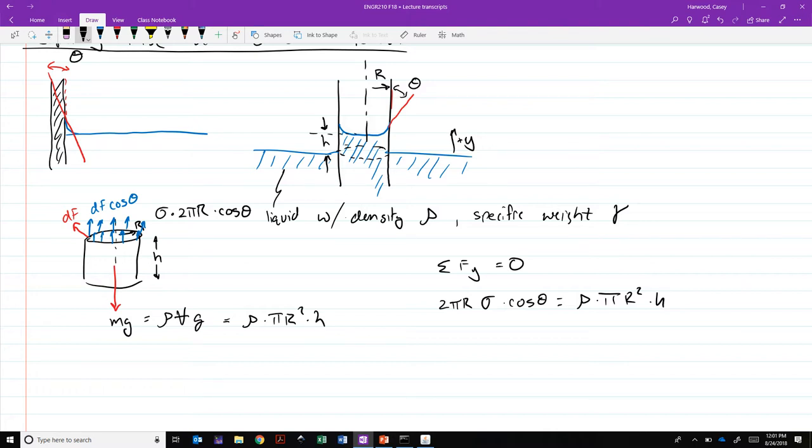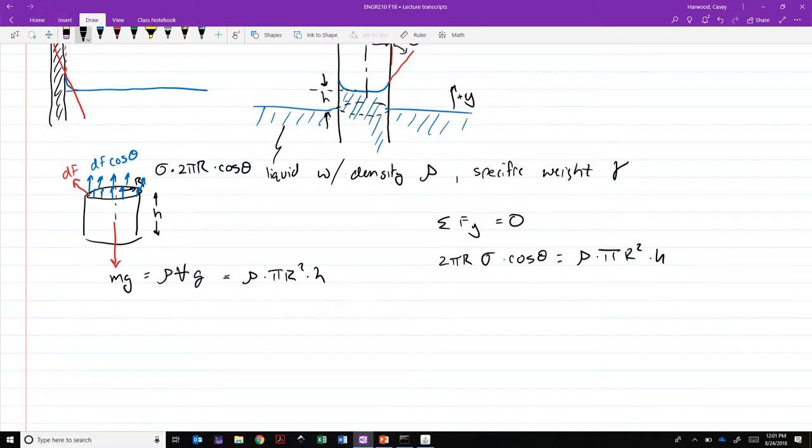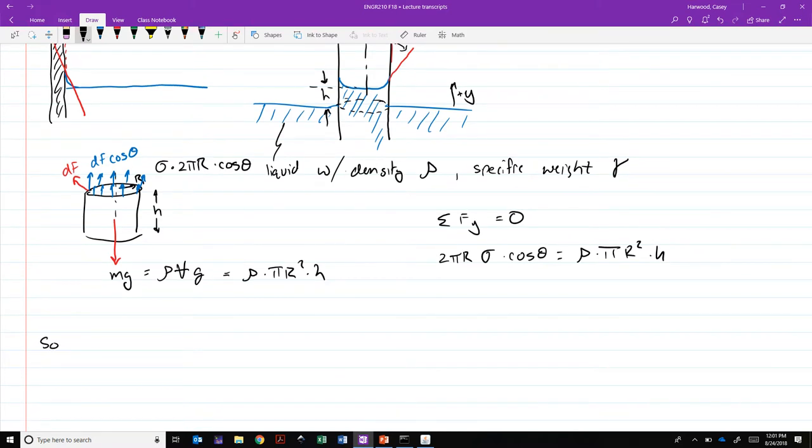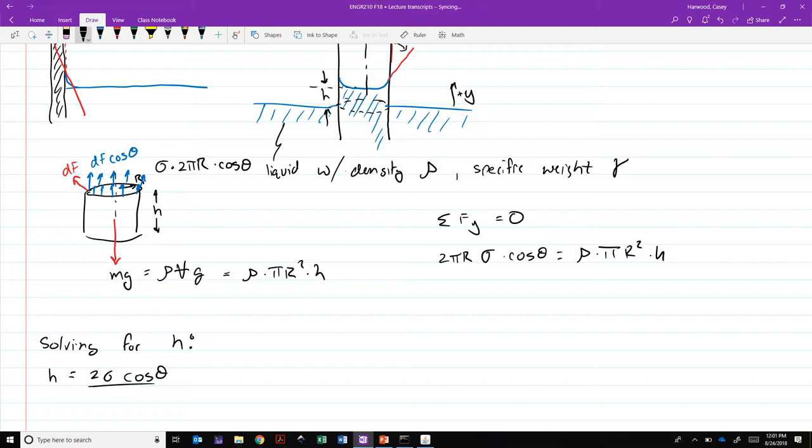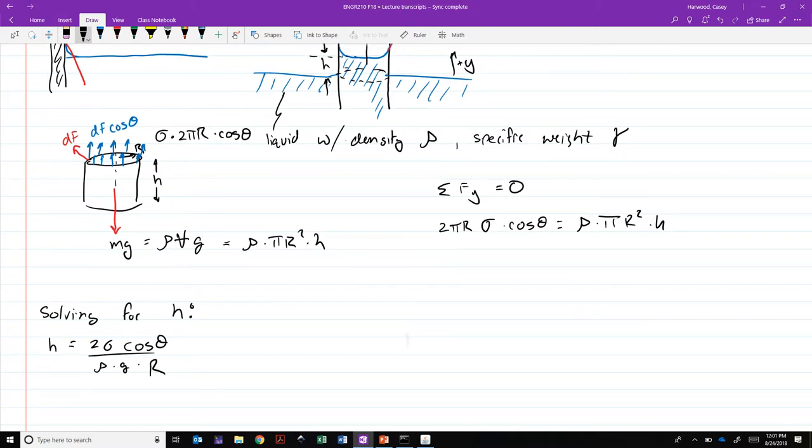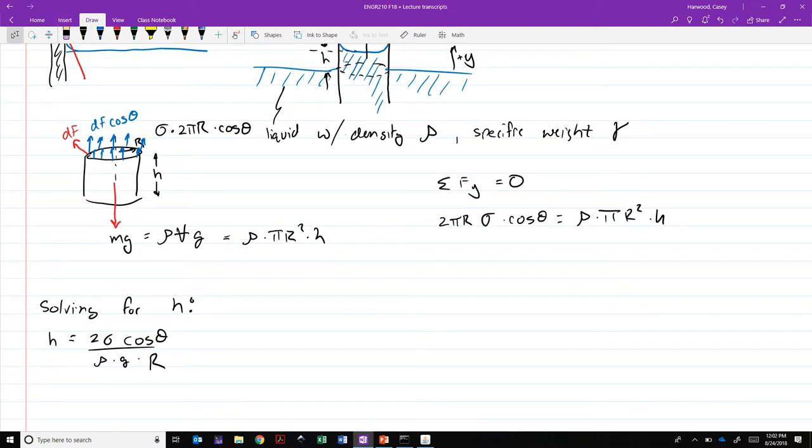And so solving for h then gets us h equals 2 sigma cosine theta divided by rho g r, which means that we can calculate how high that column of water is going to rise.